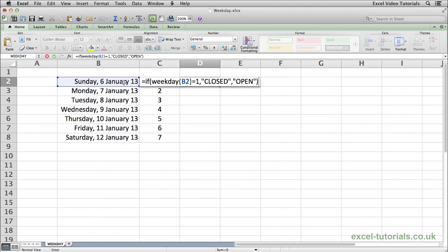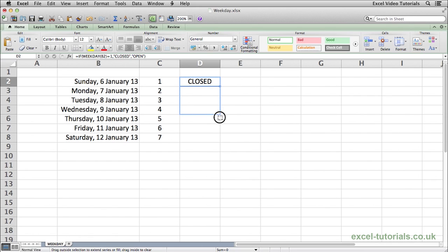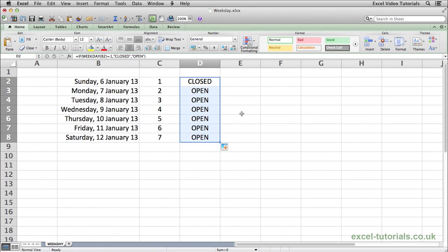It's just a quick example. If you're not sure about the if function there is a video on the if function available for you to view to learn about that. So we'll just scroll that down and there you go. Just very quickly, if the day of the week is a Sunday, number one, it's closed. Any other day it's open, as you can see that's returned.